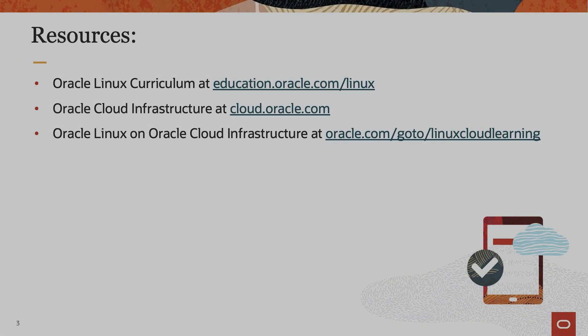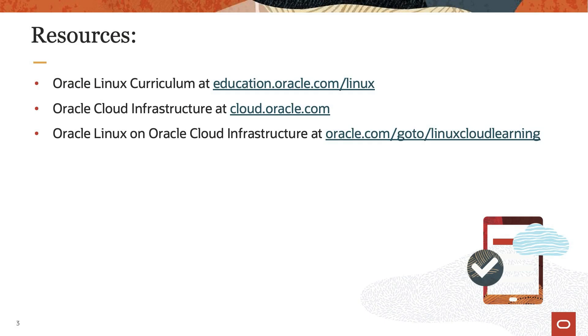To find additional resources on Oracle Linux, please check out our Oracle Linux curriculum at education.oracle.com/linux, Oracle Cloud Infrastructure at cloud.oracle.com, and additional training on Oracle Linux on Oracle Cloud Infrastructure at oracle.com/go/linuxcloudlearning.